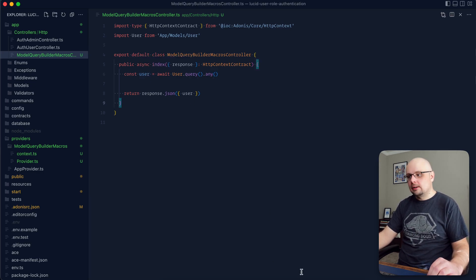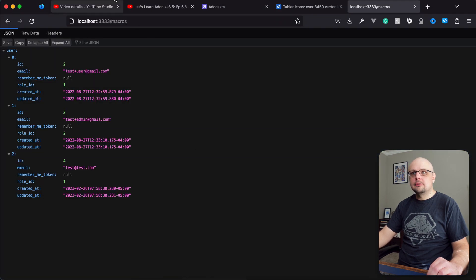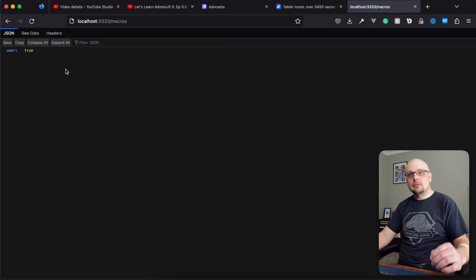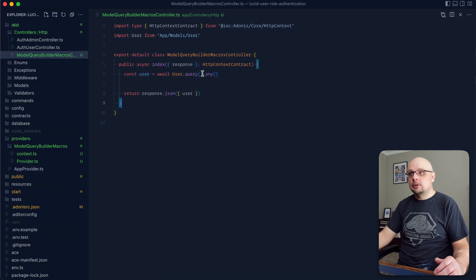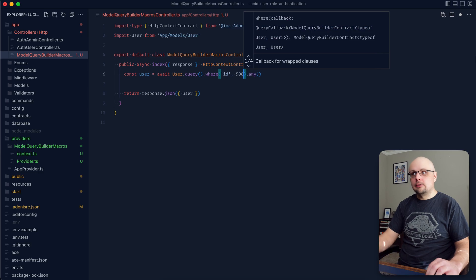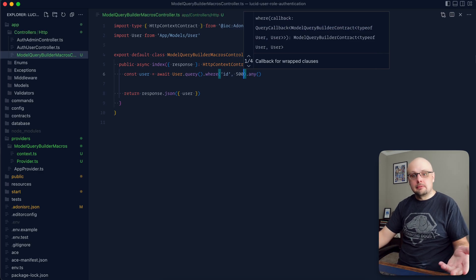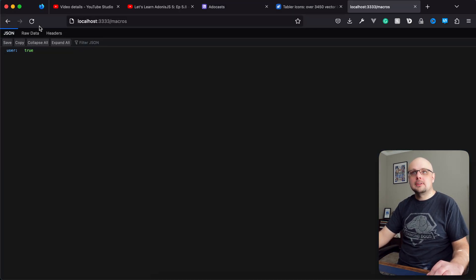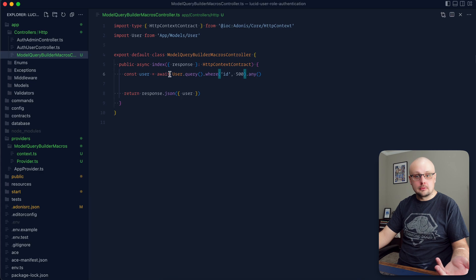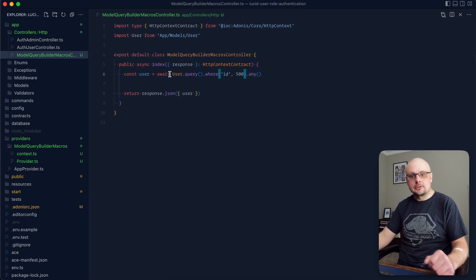So user here is going to be a Boolean instead of the actual user record. Let's give that a save. I actually have this running — open this up in the browser and refresh, and you can see user there is true. Now if we change this and do where id equals 500, I don't believe there are any users with an id of 500 in this database. Give that a refresh and you can see now it's false. That macro saves you a bit of work to determine whether or not any records exist for the query.